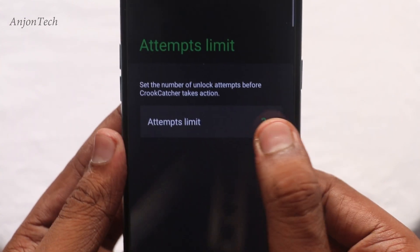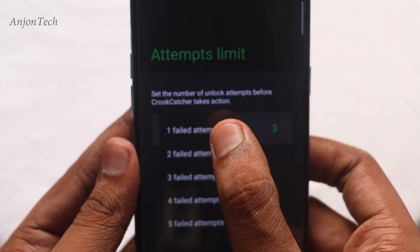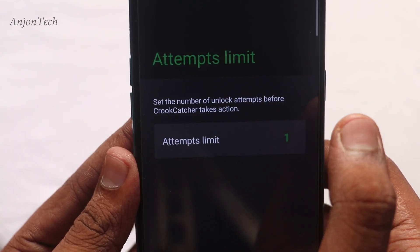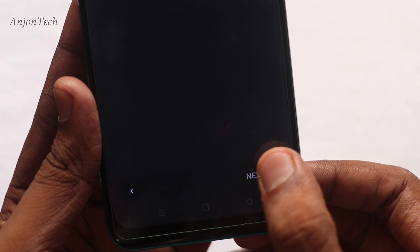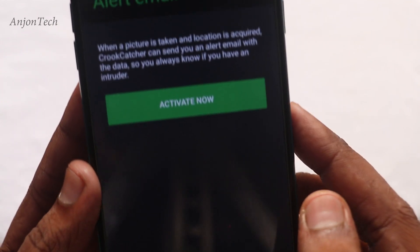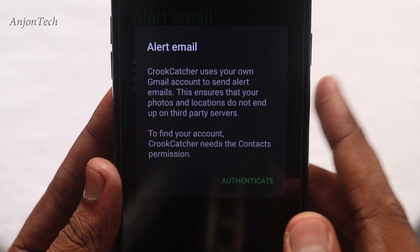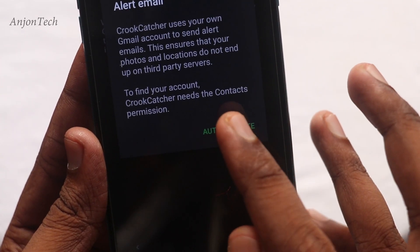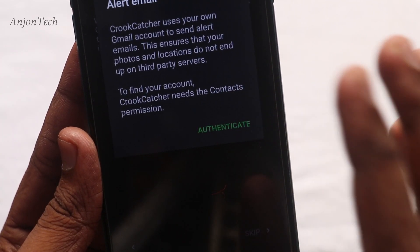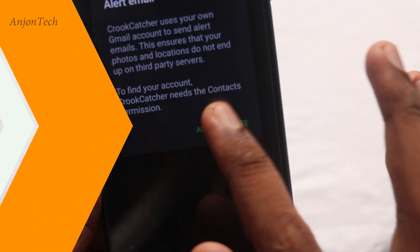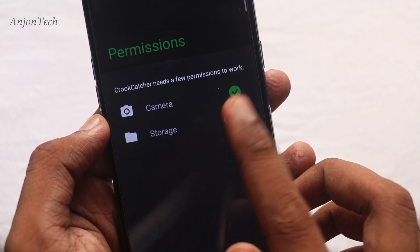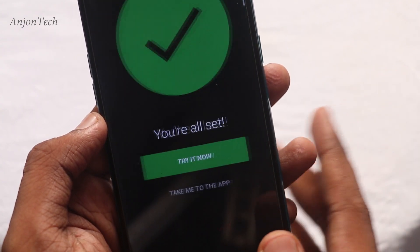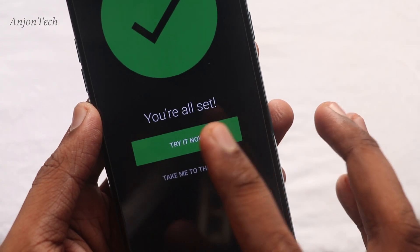You can select the item limit and select one field. Select next and click next. Then you can authenticate, click authenticate, and save your email. You can choose two options: you can select the camera or you can select the stick. Click on allow.